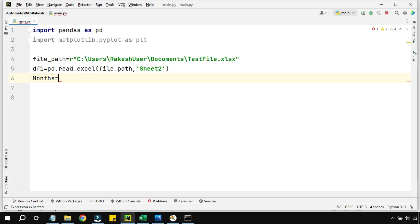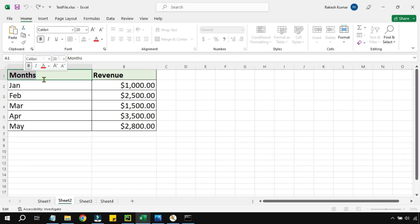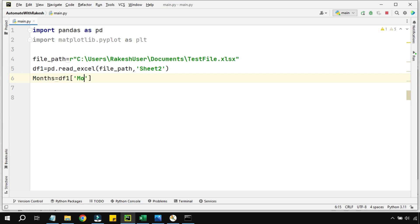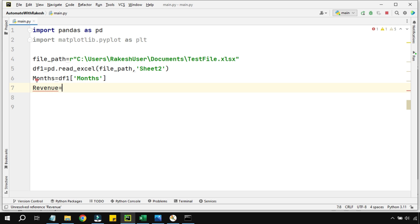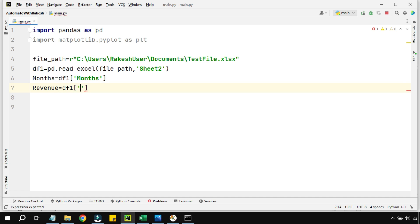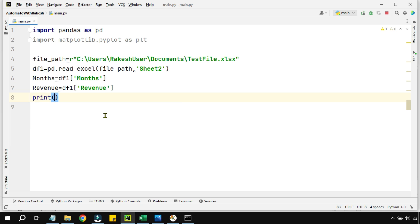Next, create two variables. The first one I'll name 'months', setting it equal to 'df1["months"]' — using the DataFrame variable with the column name in square brackets. Ensure the spelling matches exactly as it appears in the Excel file. The second variable is 'revenue', using the same logic: 'df1["revenue"]'. Again, ensure the spelling is correct. Let's print both variables to see how the data is appearing.